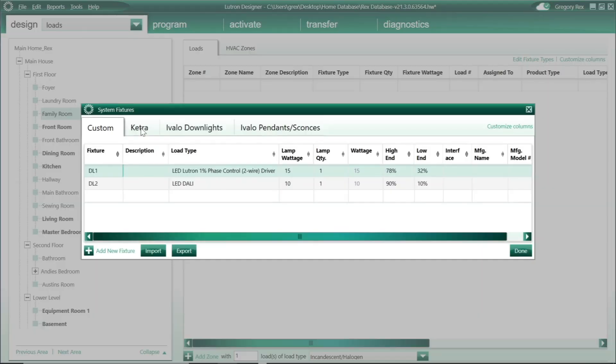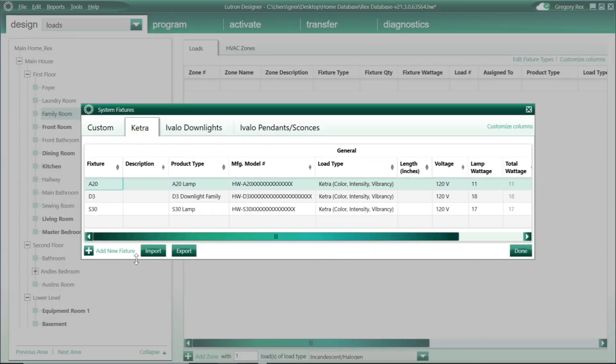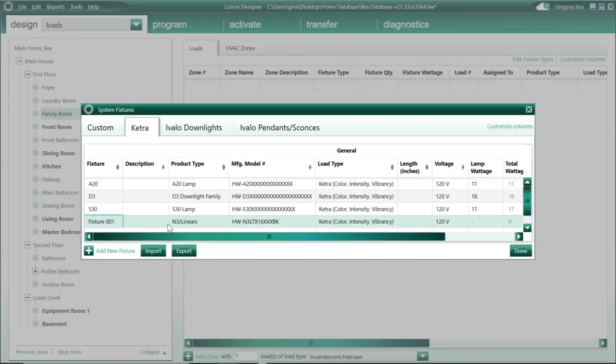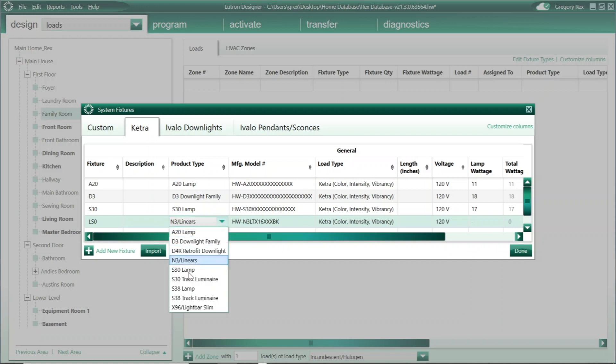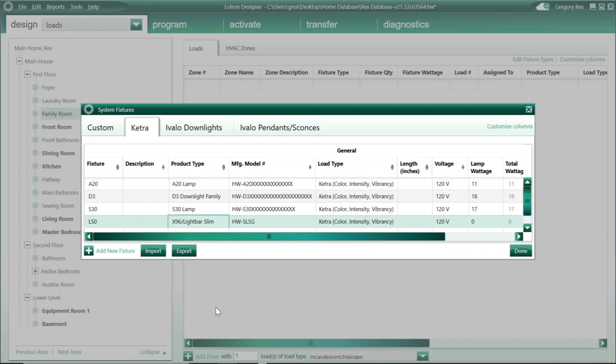Before we jump into the remote services features within 21.3, I do want to show you one more thing: Light Bar Slim, our latest and greatest low profile linear within our Ketra collection, is now available within the software.